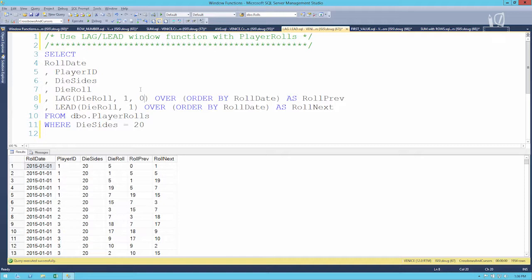You might be asking: I can lag and lead a certain number of rows, but what if I don't want a fixed number in one direction? What if I want the first or the last value, which could be any number of rows away? You're in luck, because there's a windowing function for that.